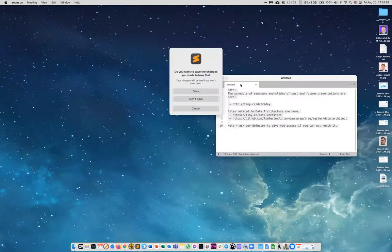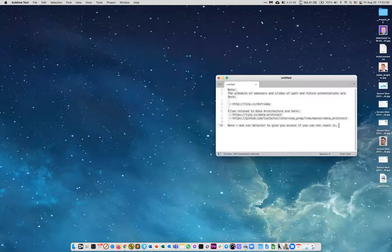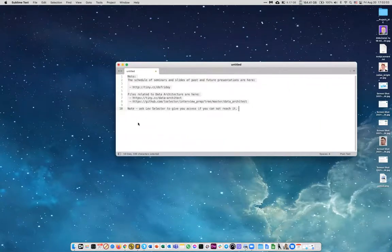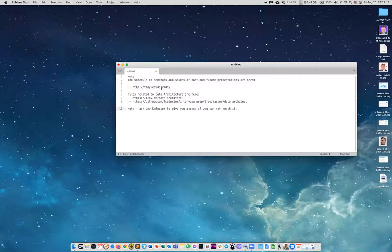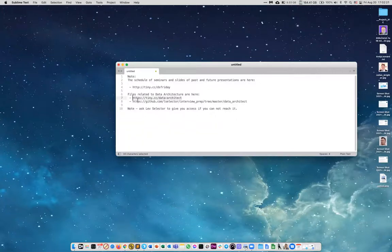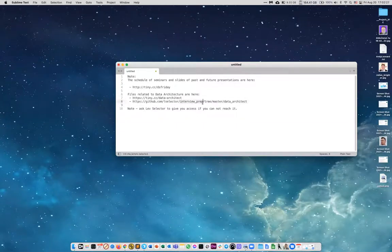I copied the links into the chat window. We have tiny.cc/ds-friday for Data Science Friday, tiny.cc/data-architect for files related to data architecture, and then my GitHub with the interview prep repository, which has a directory called data architect.